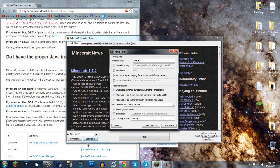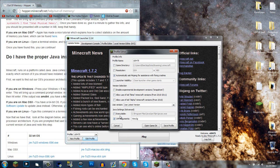You want to click Edit Profile right below your profile name or to the left of the big Play button. Then find JVM arguments. That stands for Java Virtual Machine, I believe.